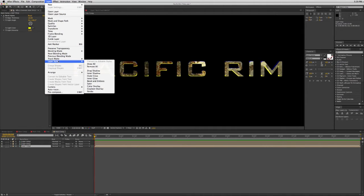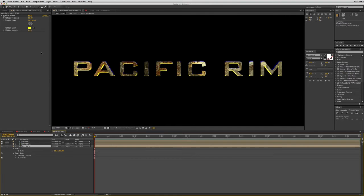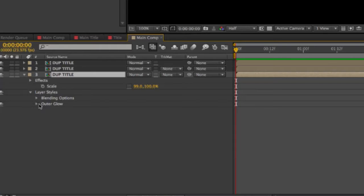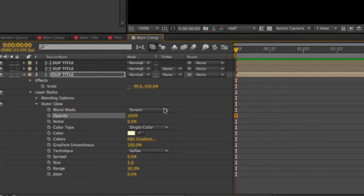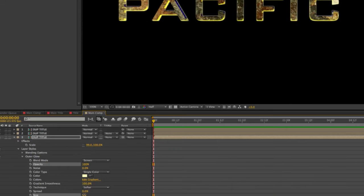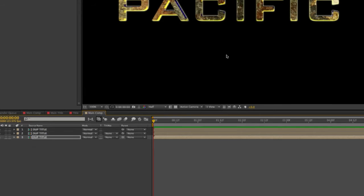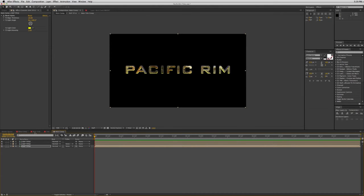On this back layer, I'm going to add one more layer style — an outer glow. Go into the settings, set opacity to 100%, Screen mode is fine, and give it a slightly bigger size. I have that set at 7. That's all we're going to do in this comp.